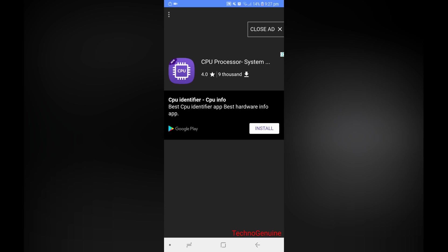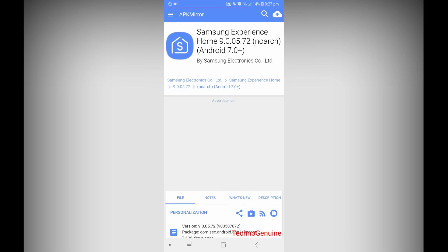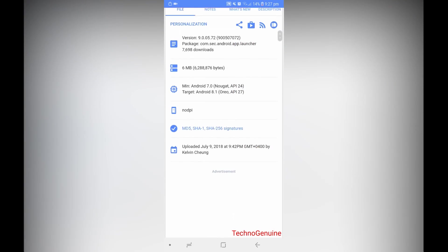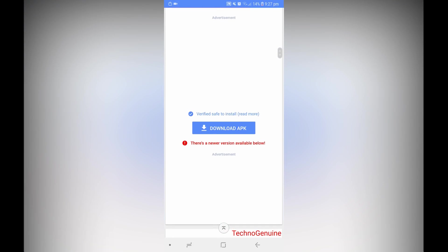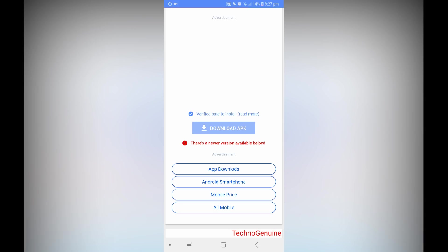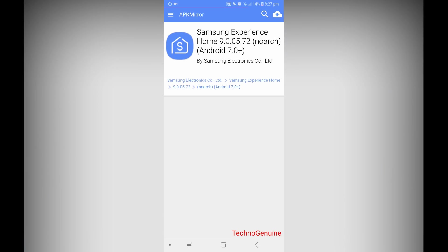Then close the ad, just like that. And then press Download APK and install just like a usual app.